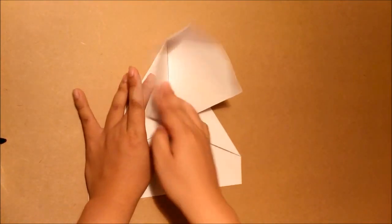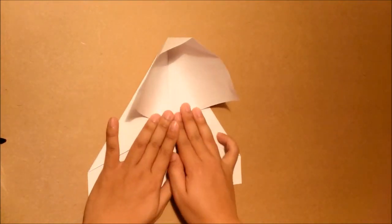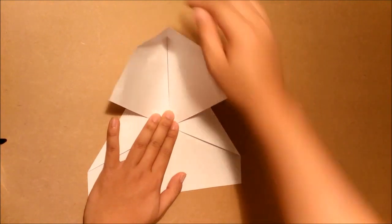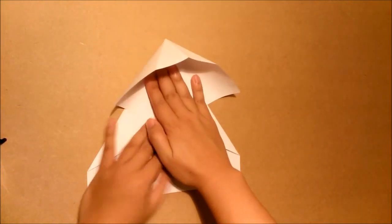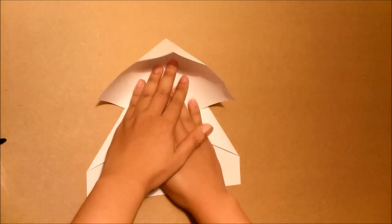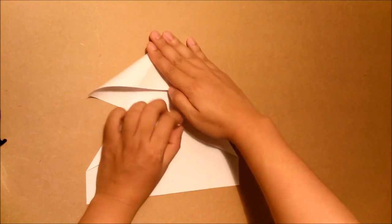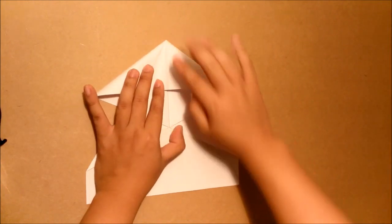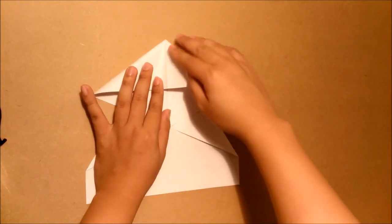And then we hold the paper like this. Push this part down. Also this one. Use this crease as your reference.